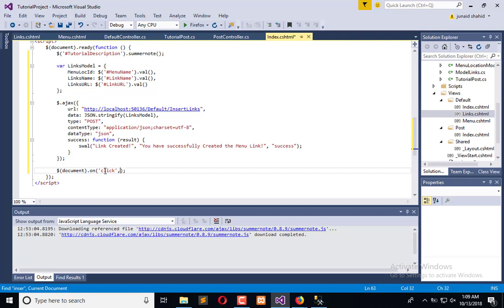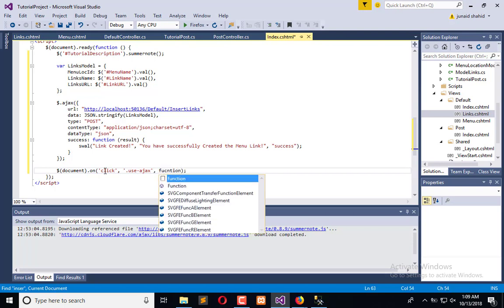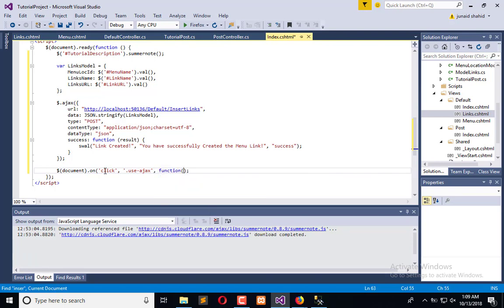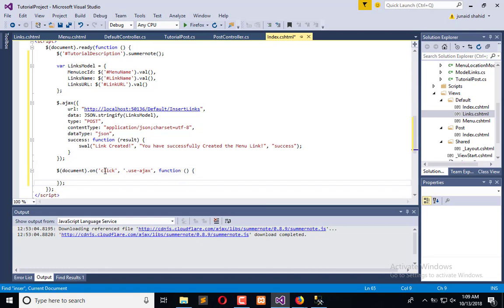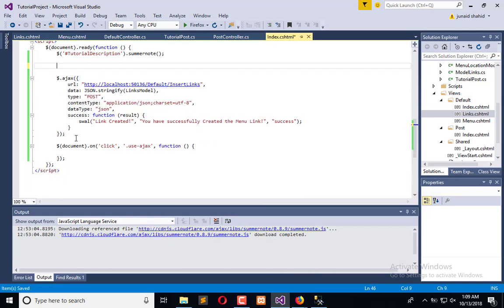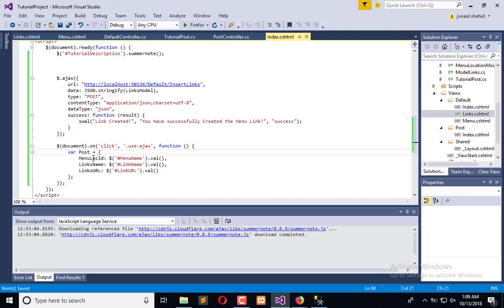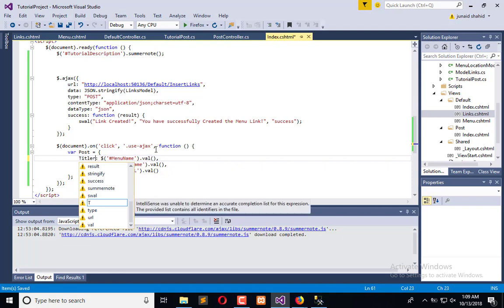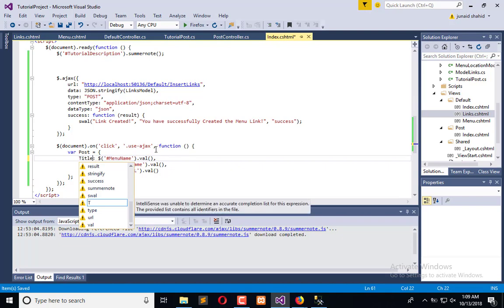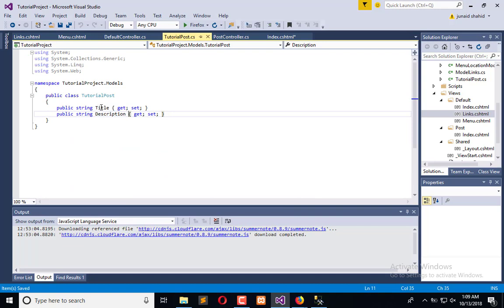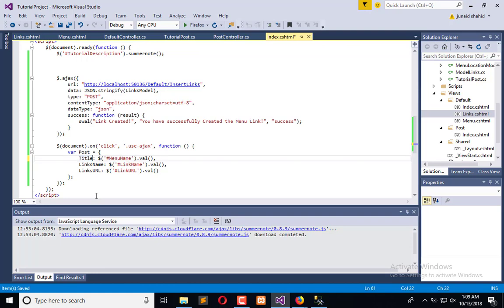In this function, first of all, we will create a temporary model. I will say it's post. So in post we have title, we should name same as we have here properties. The first property is title, the second property is description.